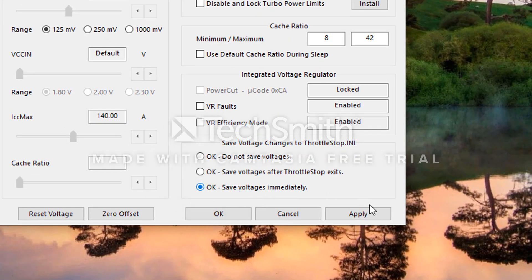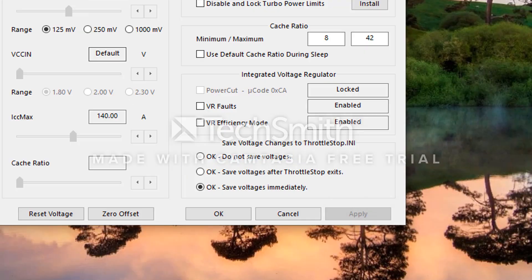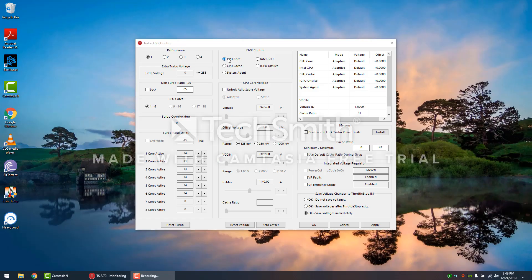Then you want to select this right here. Make sure that you hit OK Save Voltages Immediately and hit Apply.